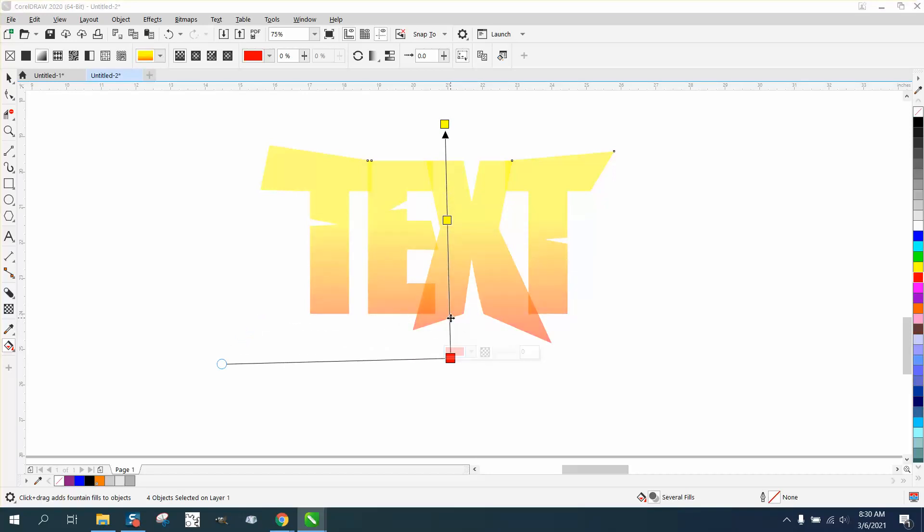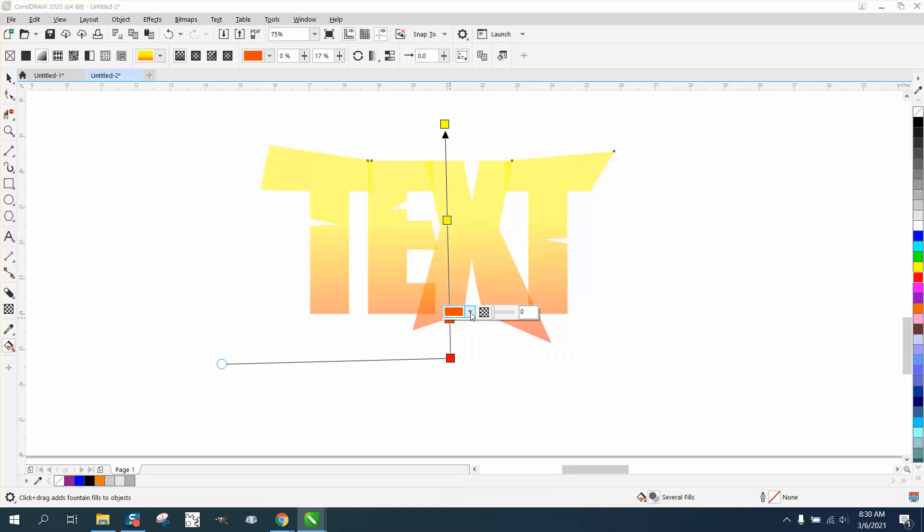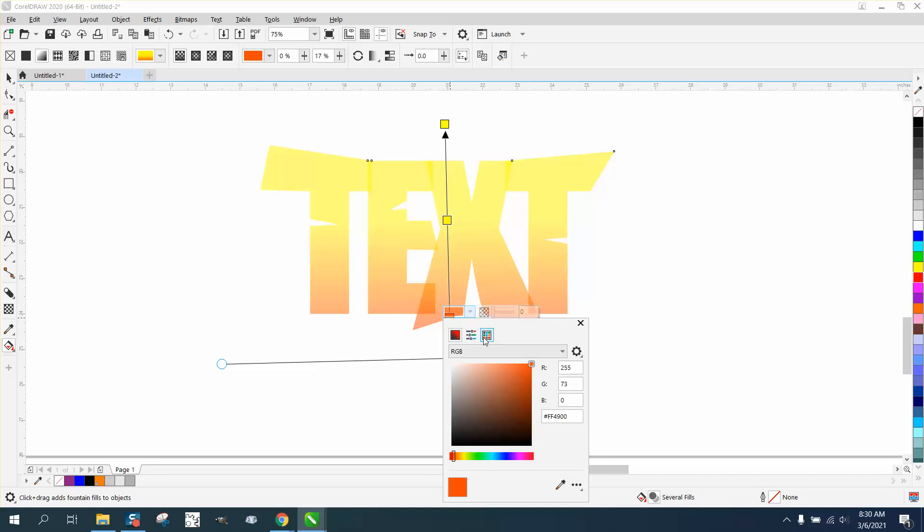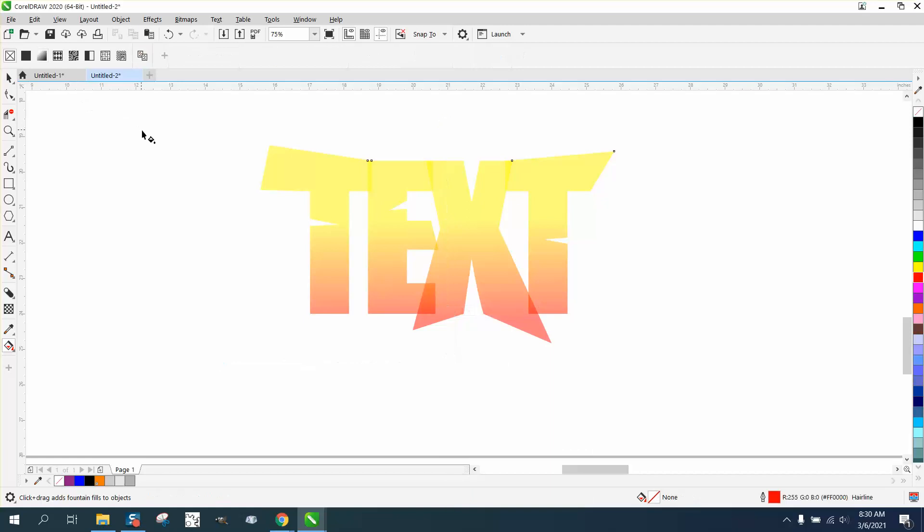We could add another orange or red, and then it doesn't look all that good. But then go back to your transparency tool.